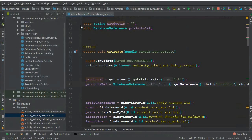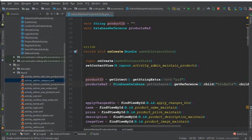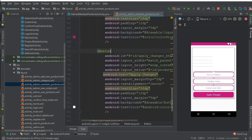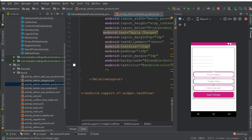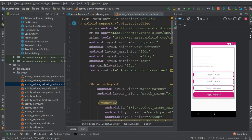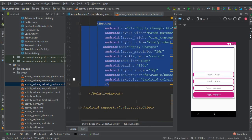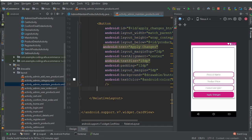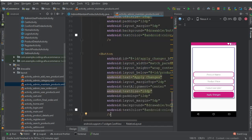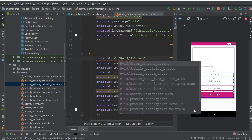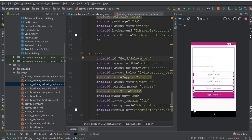So we will be adding a button for that. I'm going to Android Studio, coming to the admin maintain products activity XML file. We have this RelativeLayout, and let's copy and paste this button. We should change the ID for this to delete_product_button.